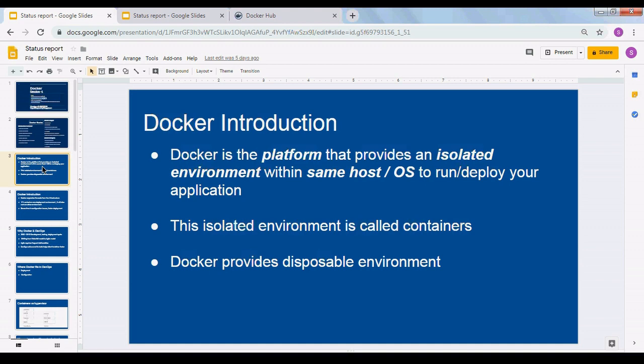Docker promises to provide multiple isolated environments without the cost of running a full virtual machine, without the overhead of a full machine. That's a great advantage because you can spin up far more containers than virtual machines on the same hardware or bare metal. This isolated environment is called a container, and Docker provides a disposable environment.